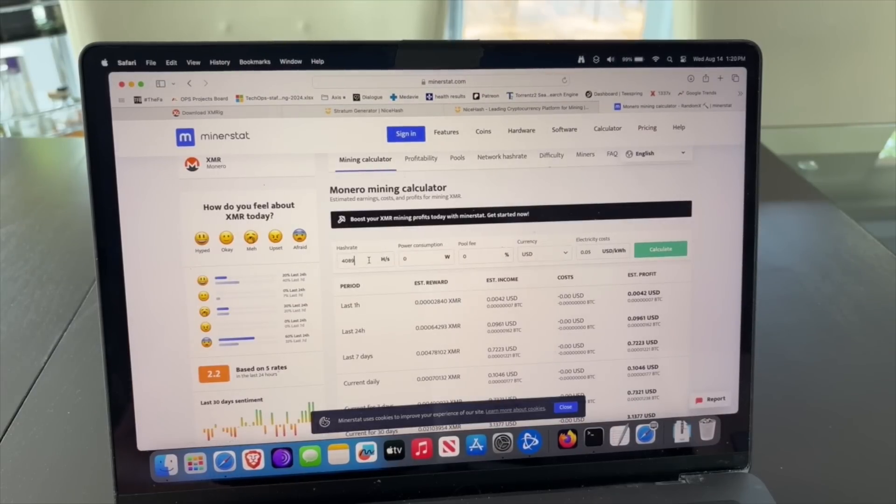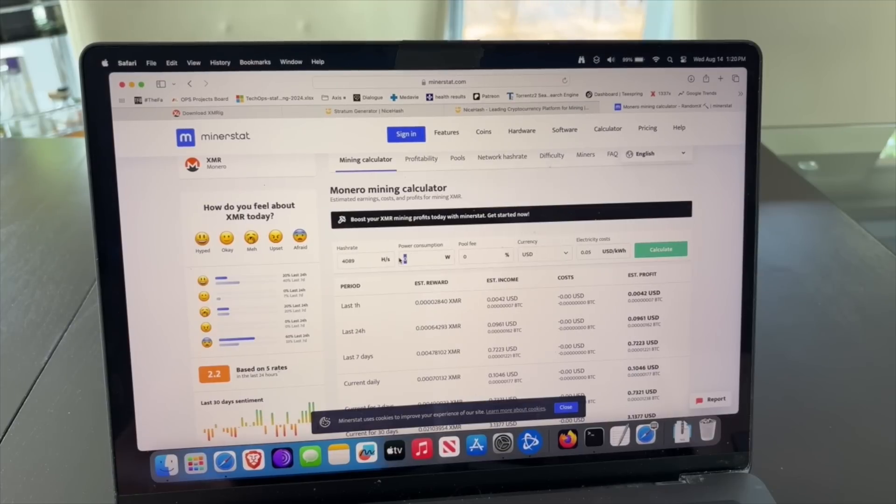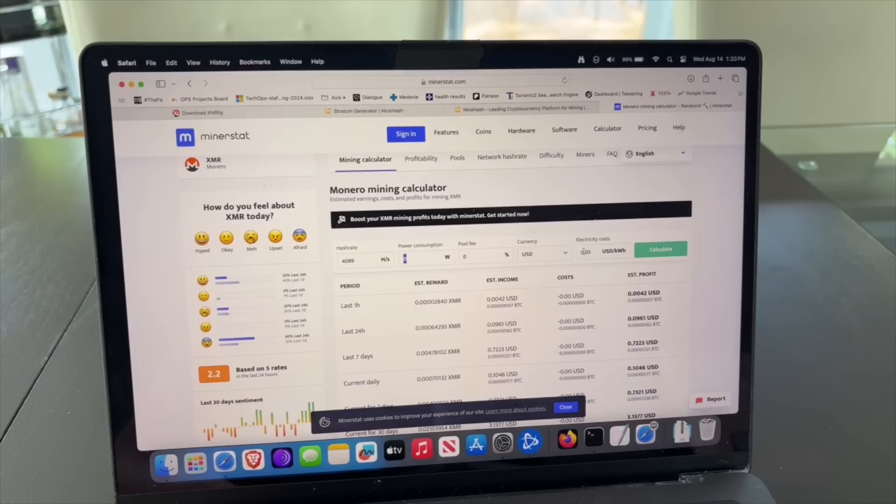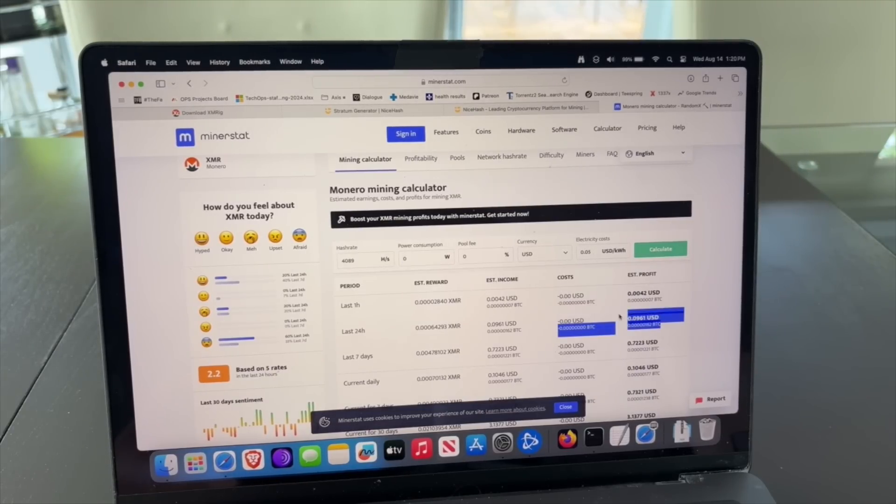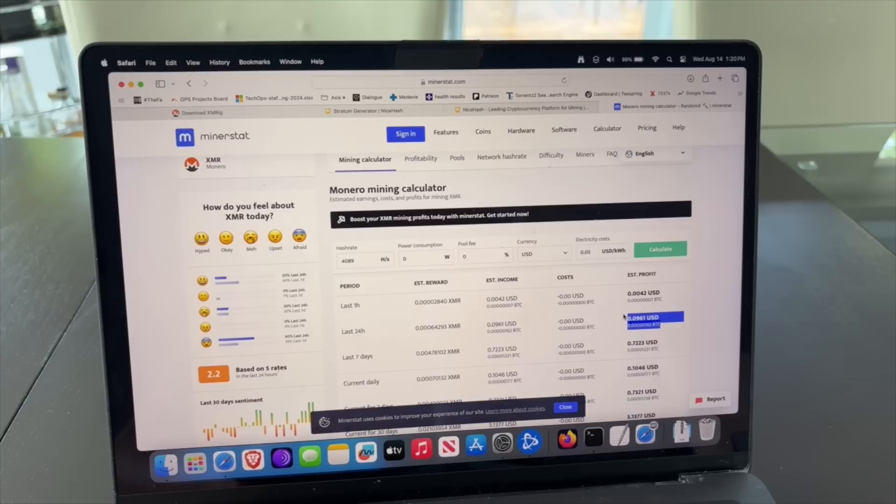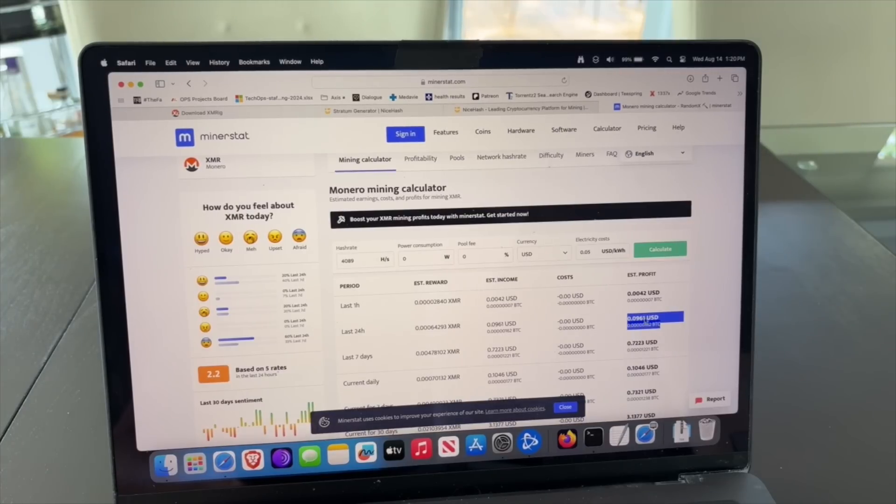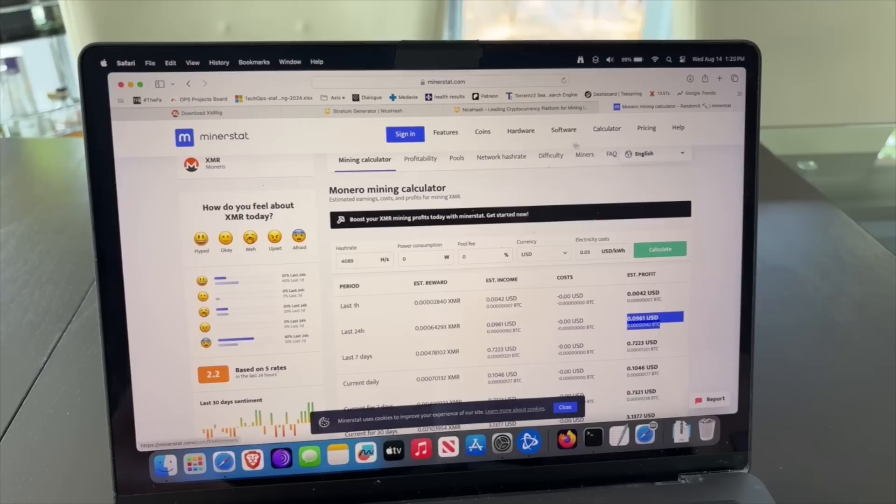So based on the calculation, assuming you're paying zero watts, that's going to make you approximately 9.5 cents a day USD. Not much, of course. You have to factor in the power consumption, which could be 5 cents, could be 10 cents for you, which will basically make you maybe 2 cents a day.